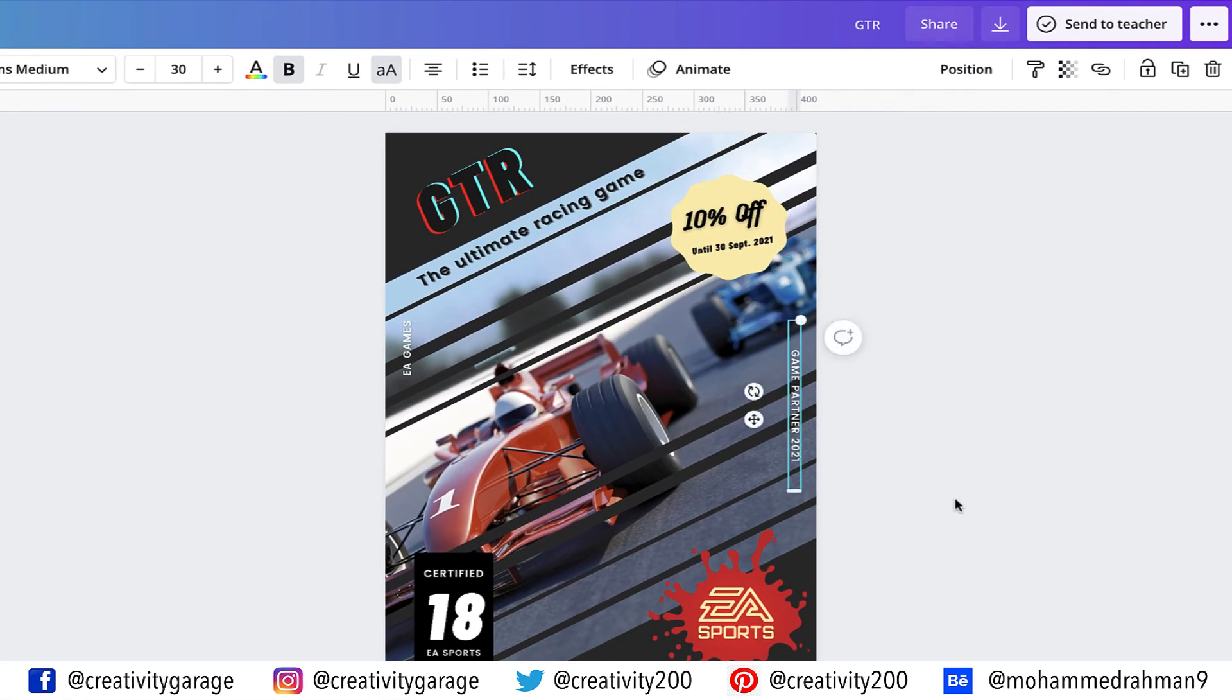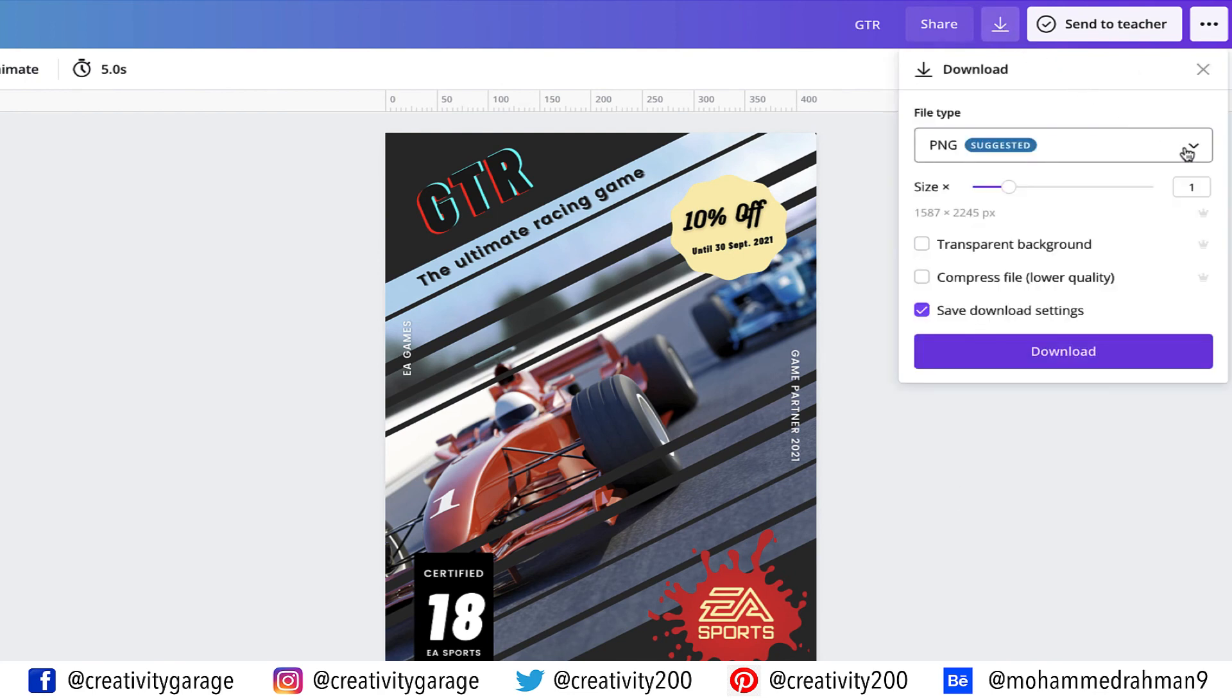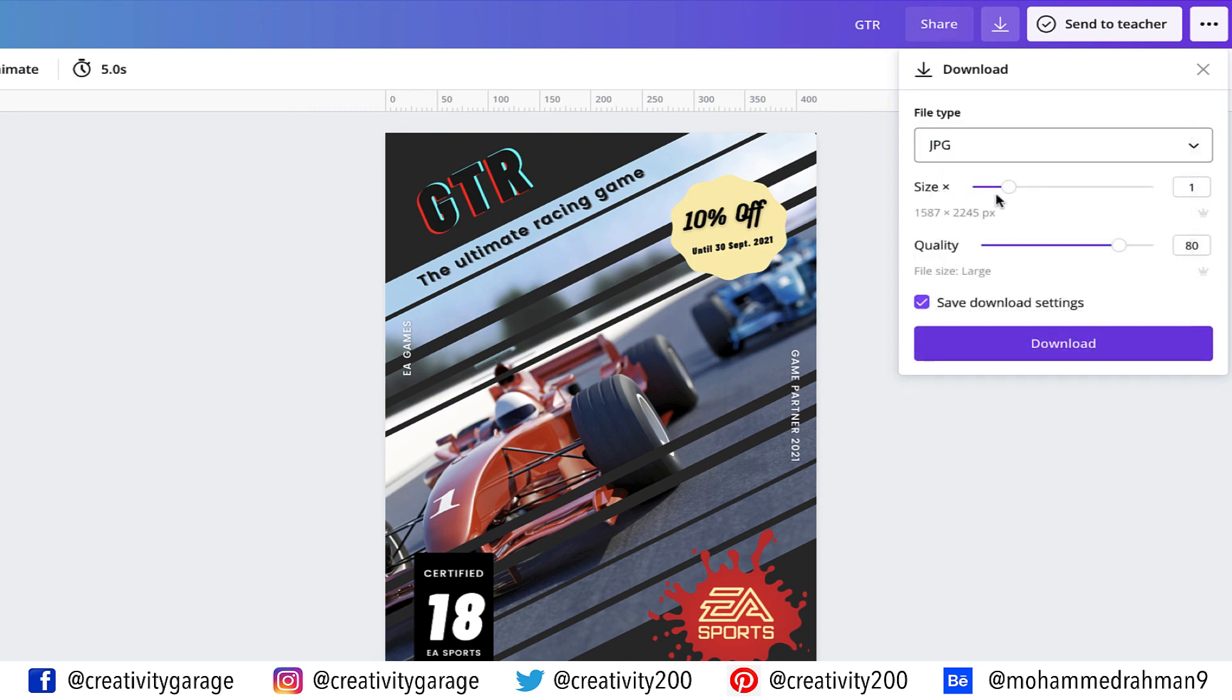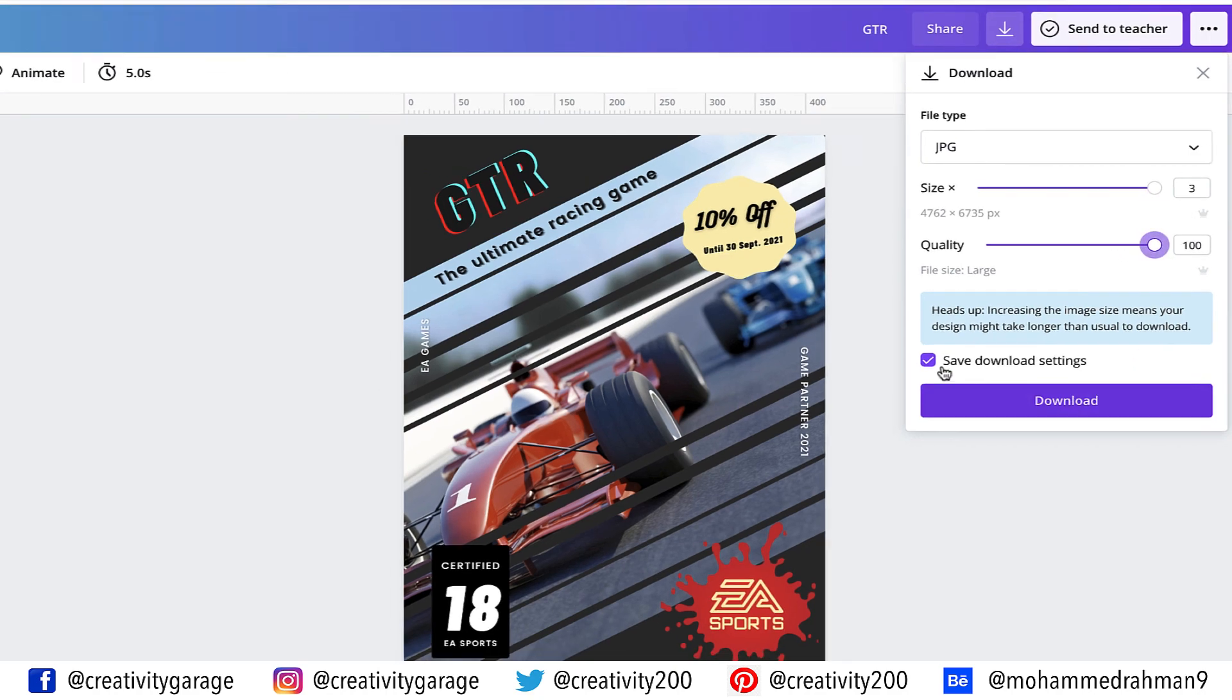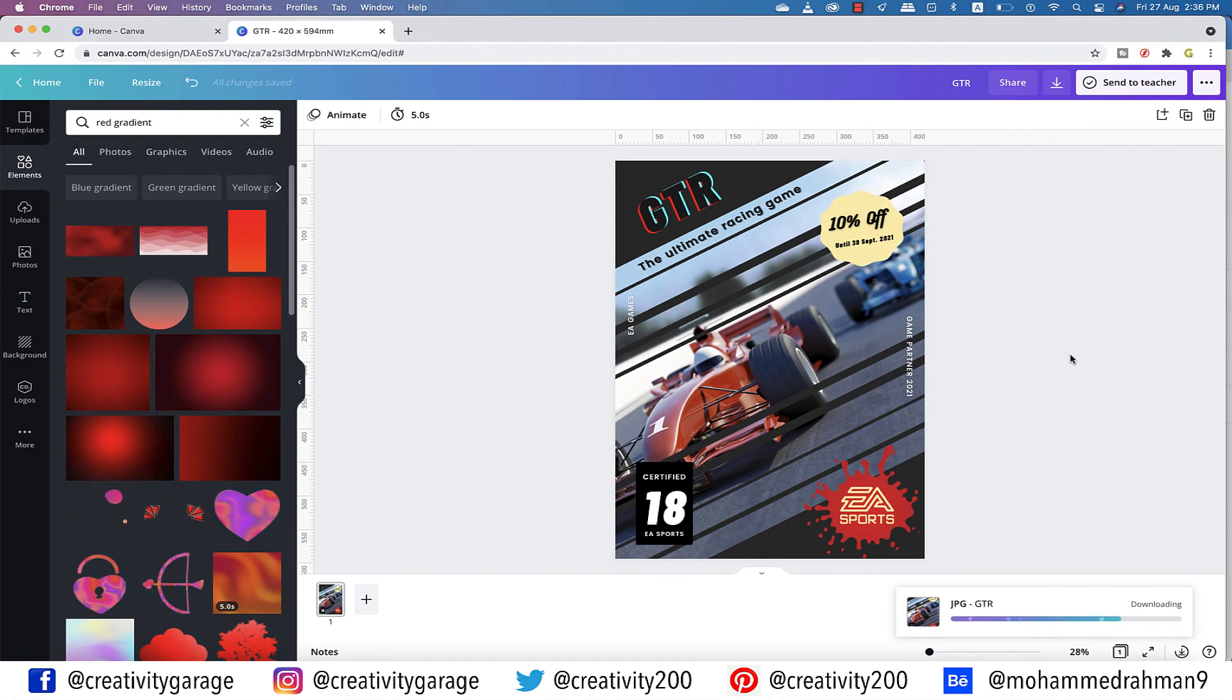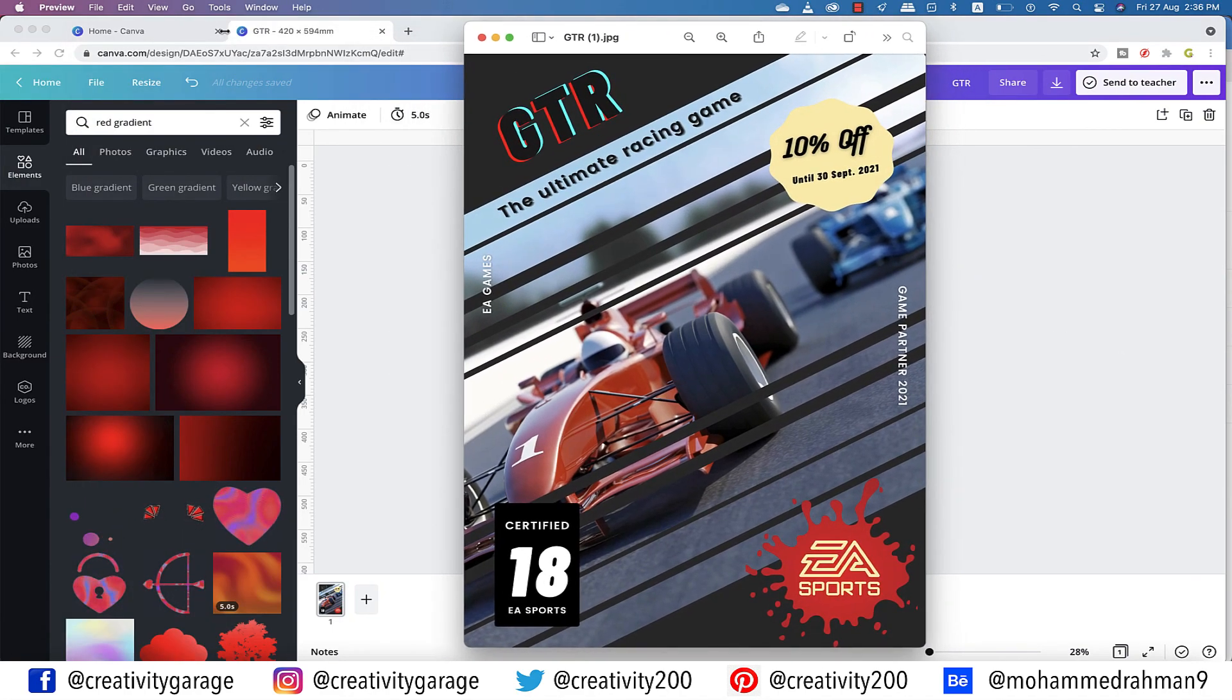Since our design is ready, let's click this icon to download it. Let's change the file type to JPG. Let's max out the size and quality of our design and then hit download. Give it some time to process the design, and there you go. Our design is ready.